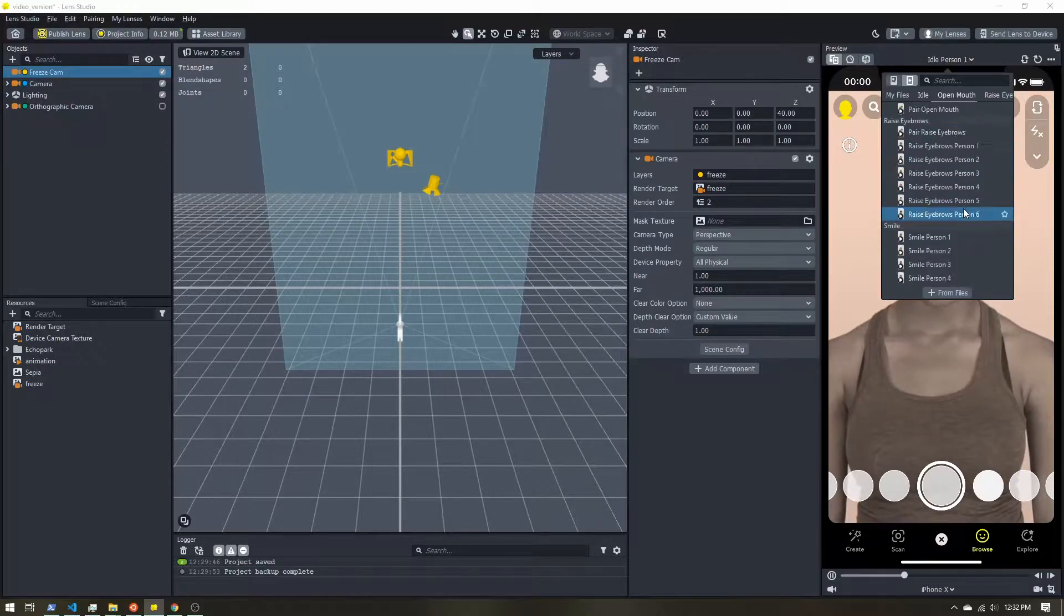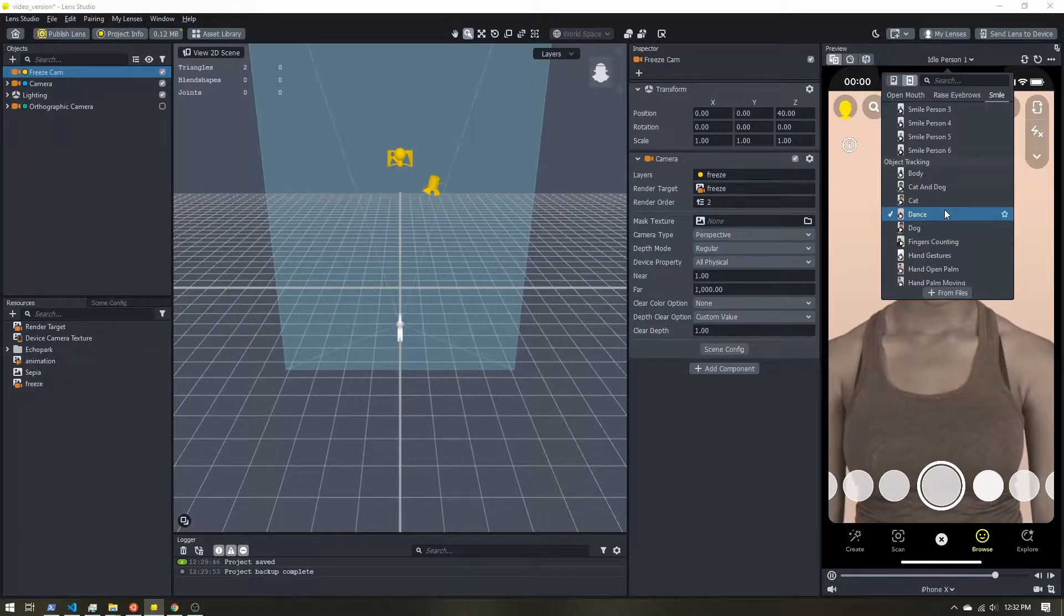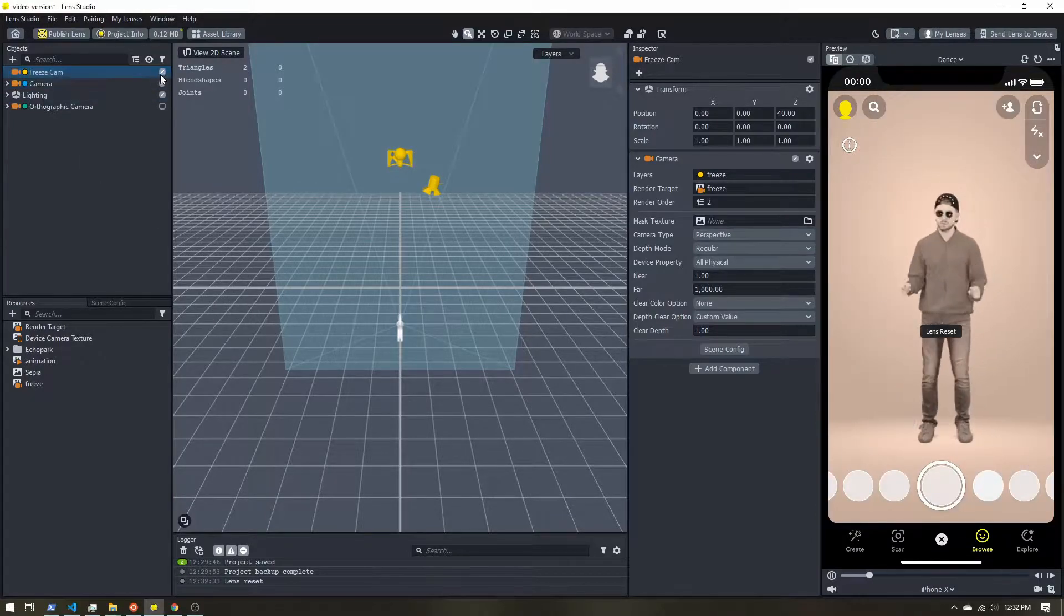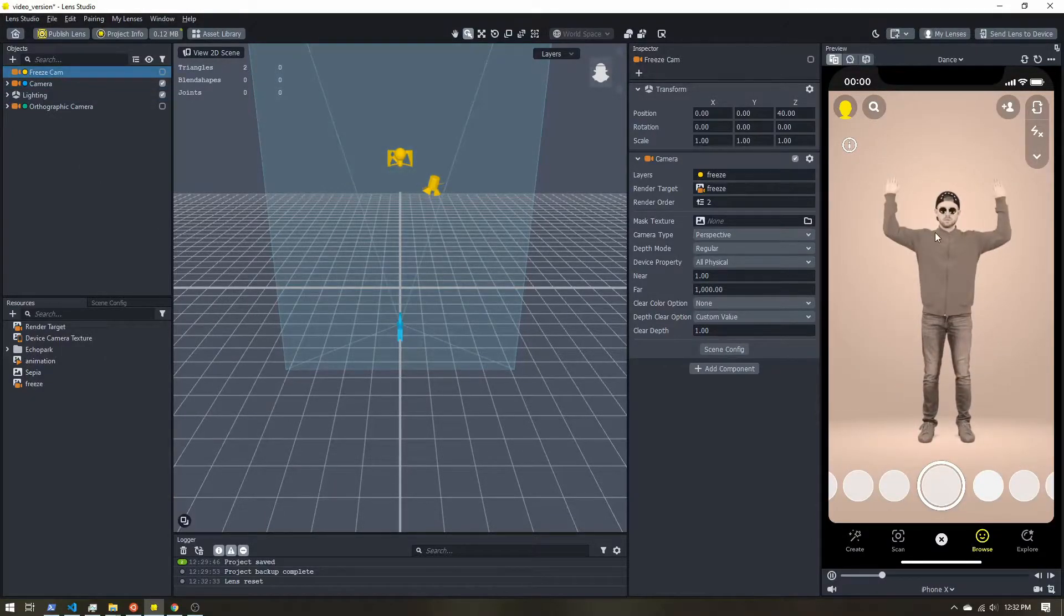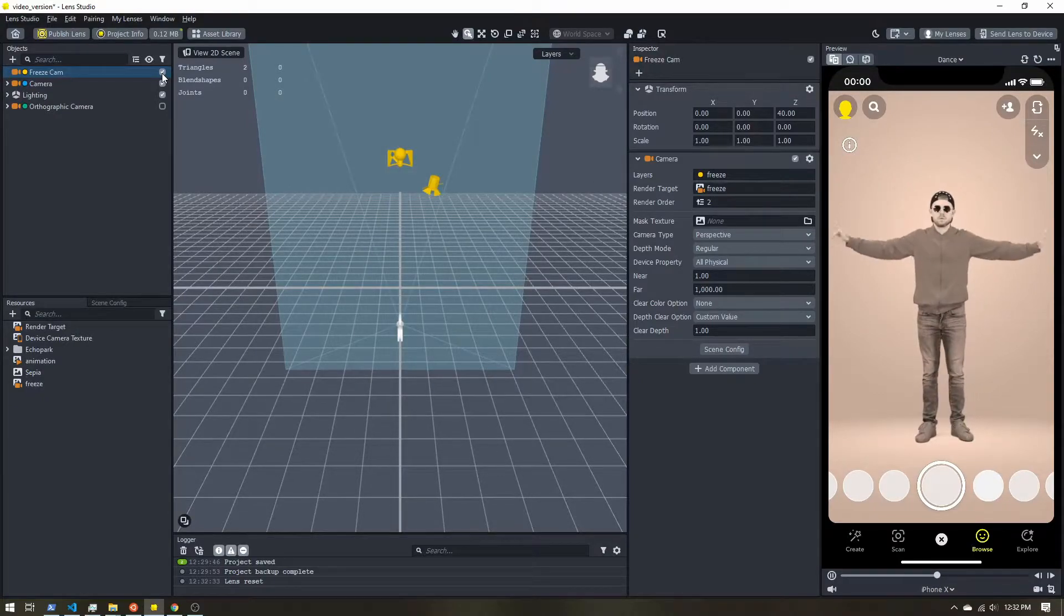So let's grab someone that's moving a little more, just so it's more obvious. If I freeze the camera, the motion freezes. If I enable the camera, the motion resumes.